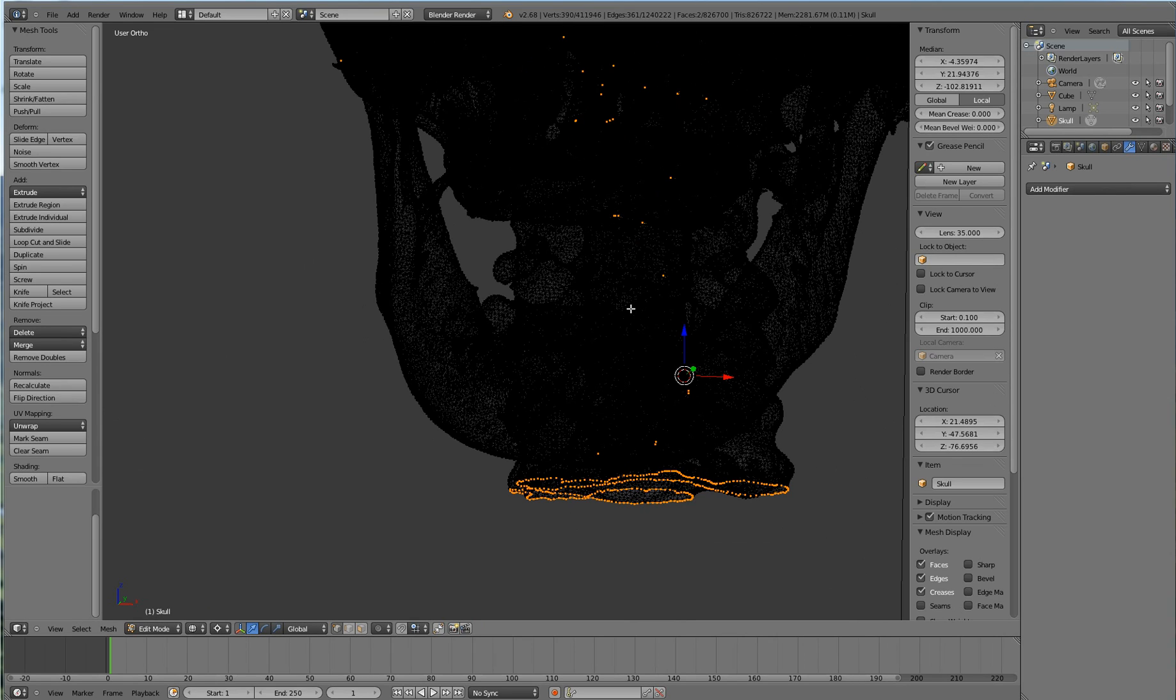Hopefully this will help you to correct any errors in your mesh and make them manifold. Thank you.